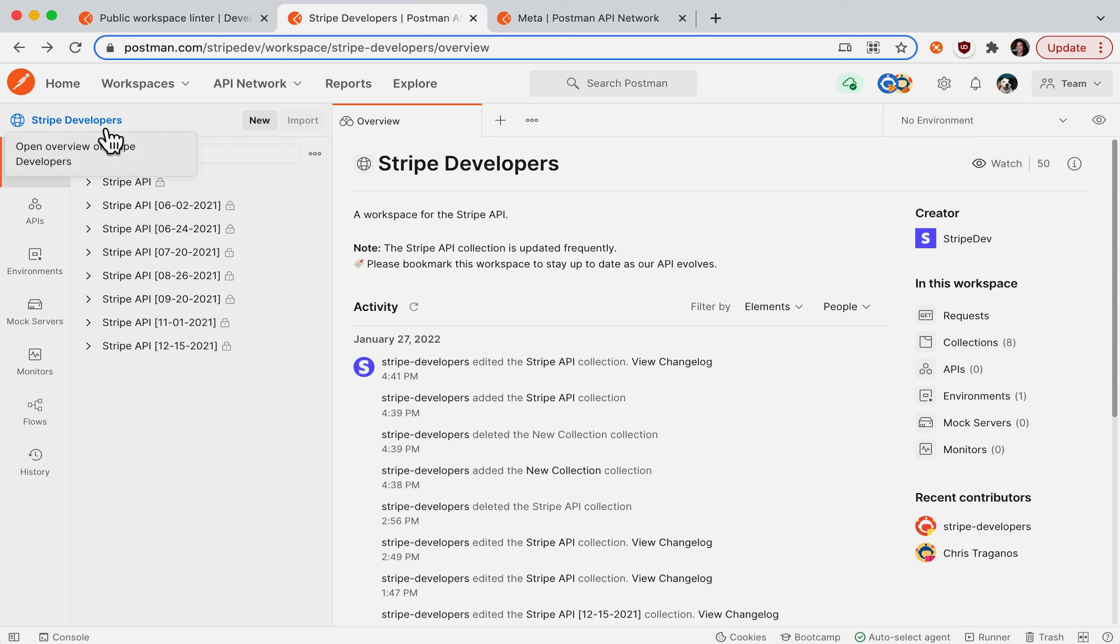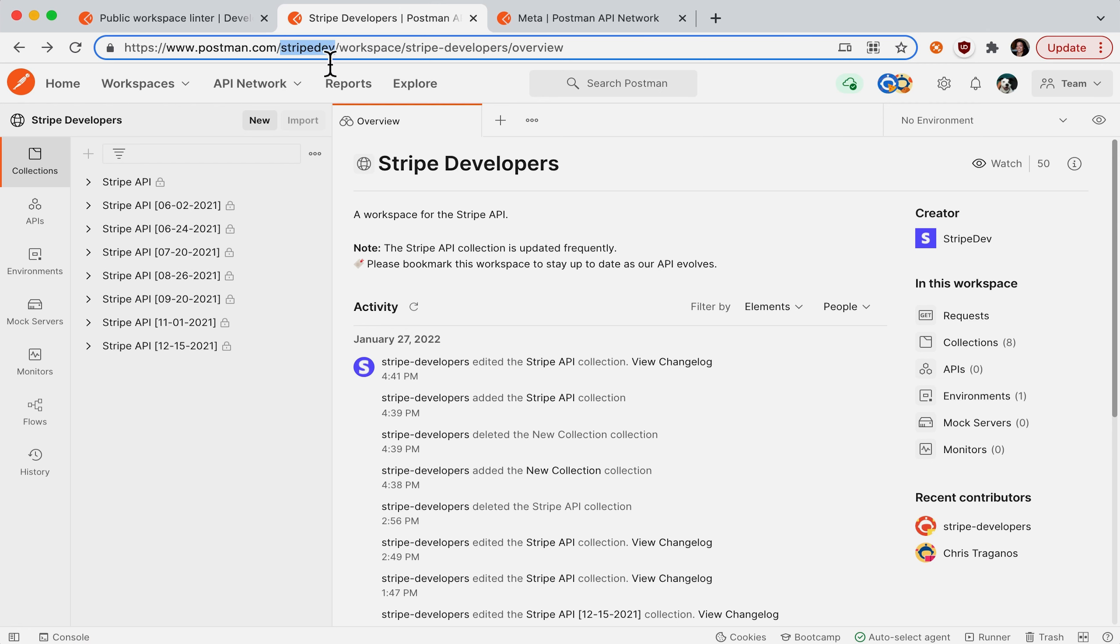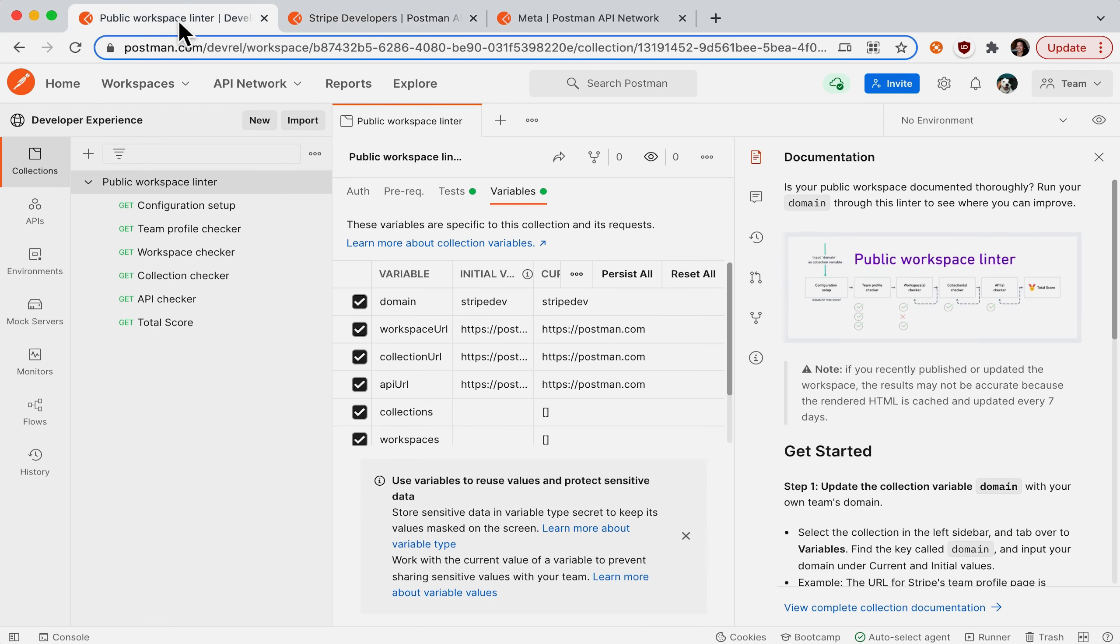I'm currently in Stripe's public workspace and I'm going to get the domain for the Stripe team. You can see in the URL, it's in the path, it's Stripe Dev. So I'm going to copy that to my clipboard and move over to this collection called Public Workspace Linter.